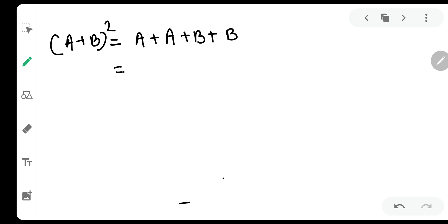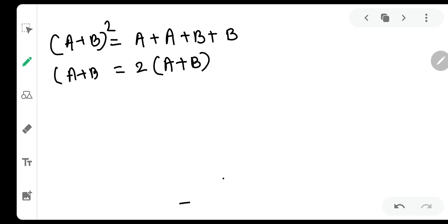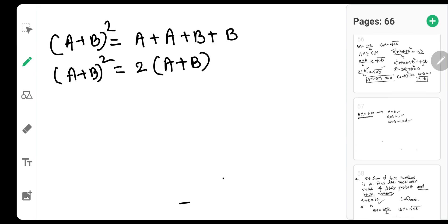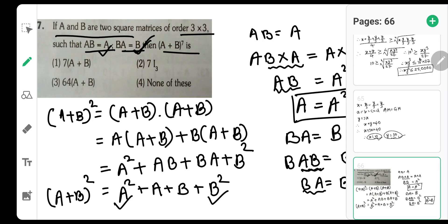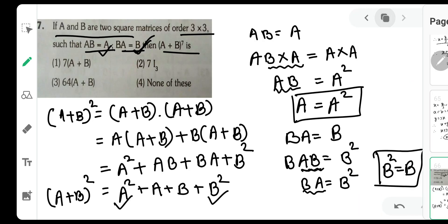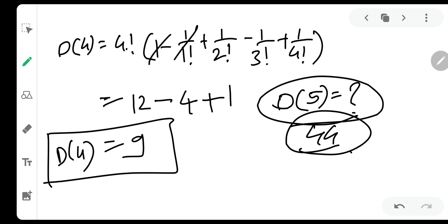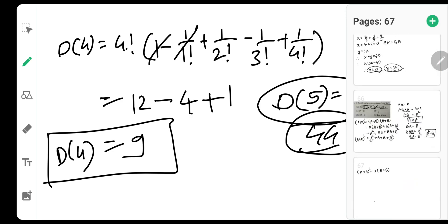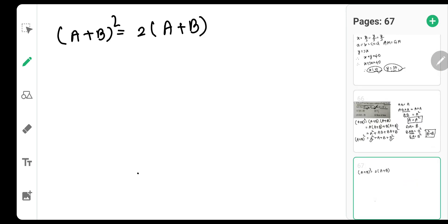Substituting back: (A+B)^2 = A² + A + B + B² = A + A + B + B = 2A + 2B = 2(A+B). So (A+B)^2 = 2(A+B).